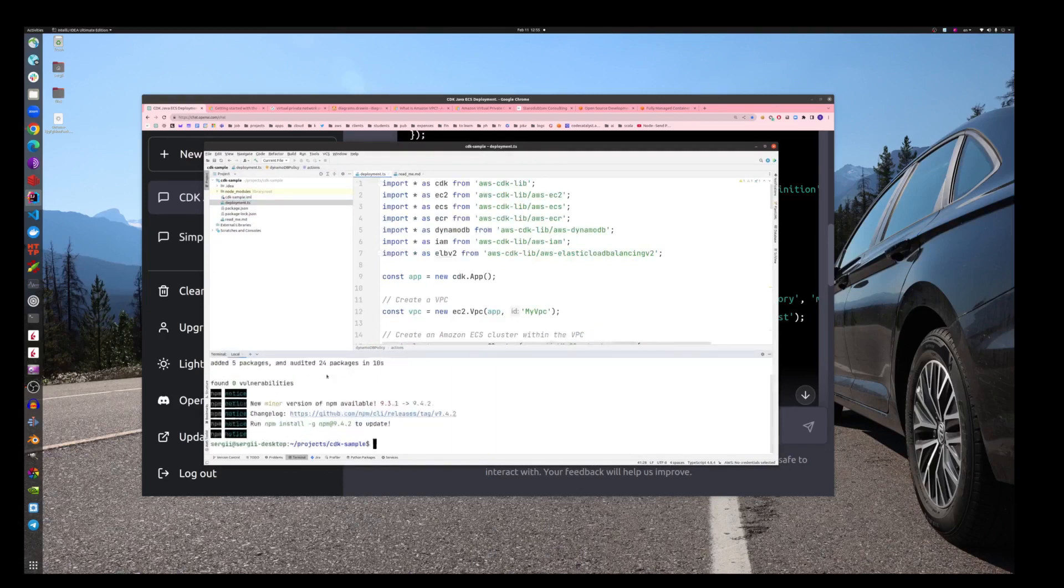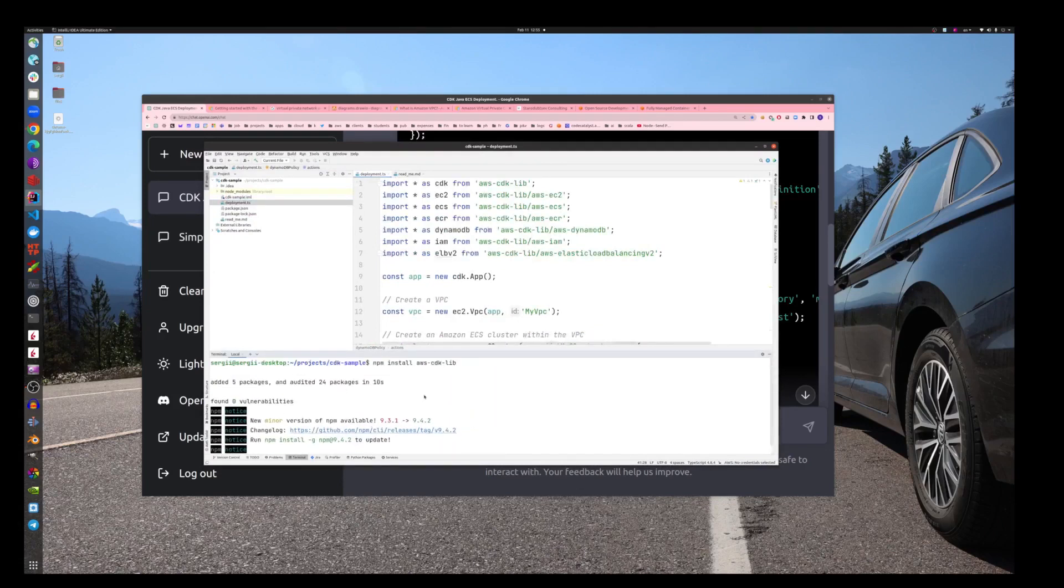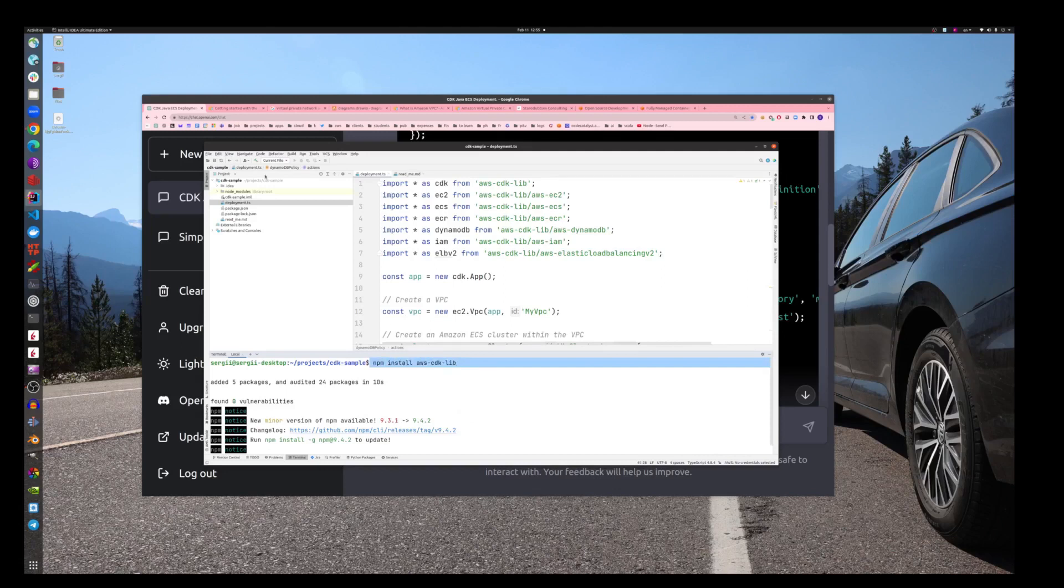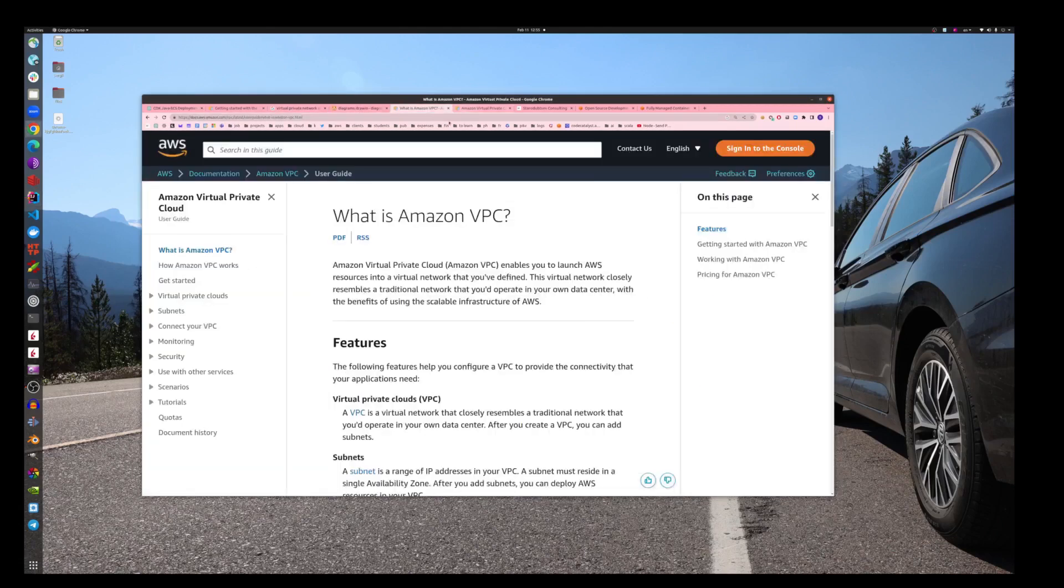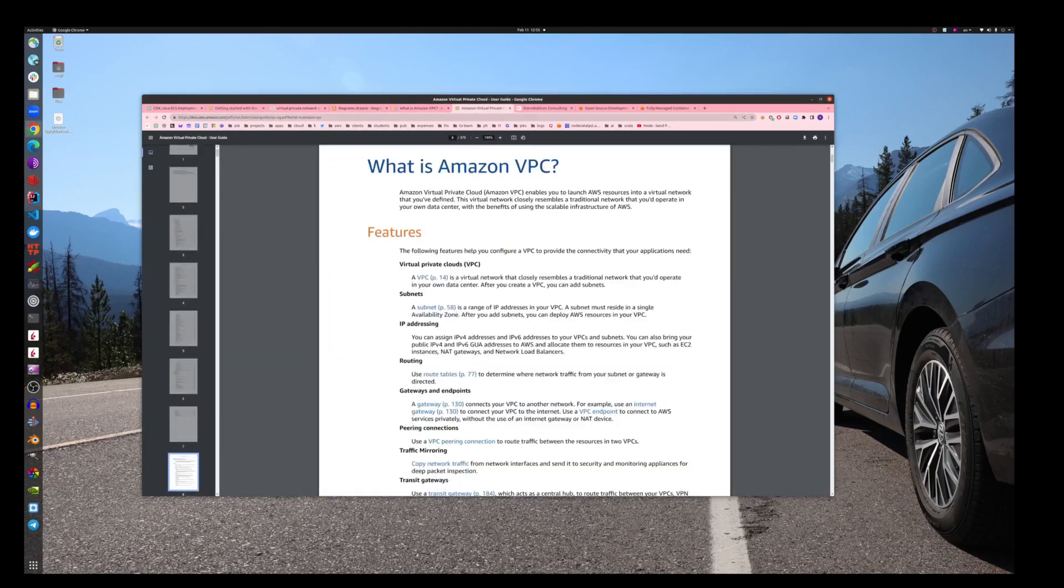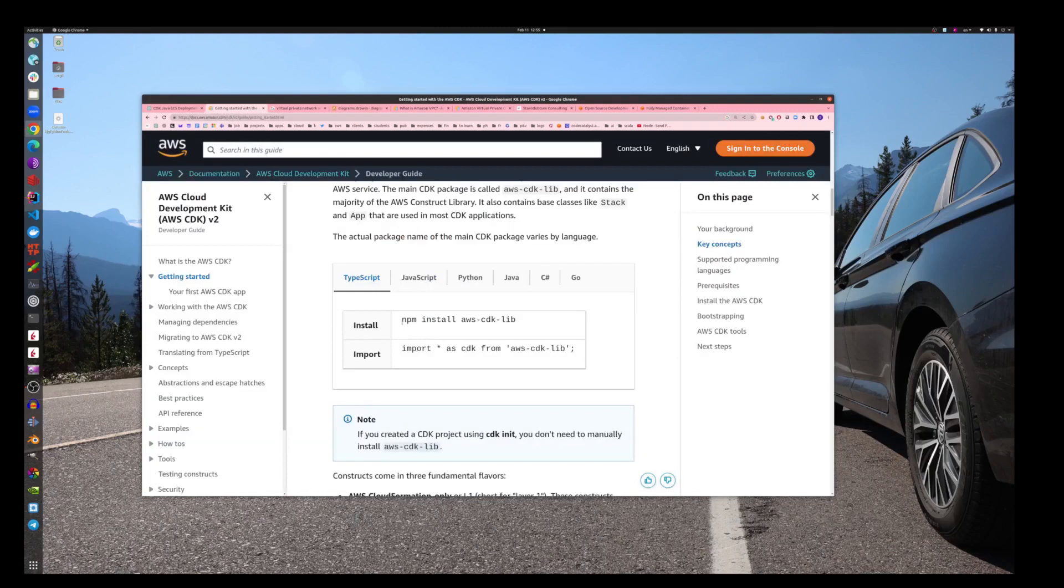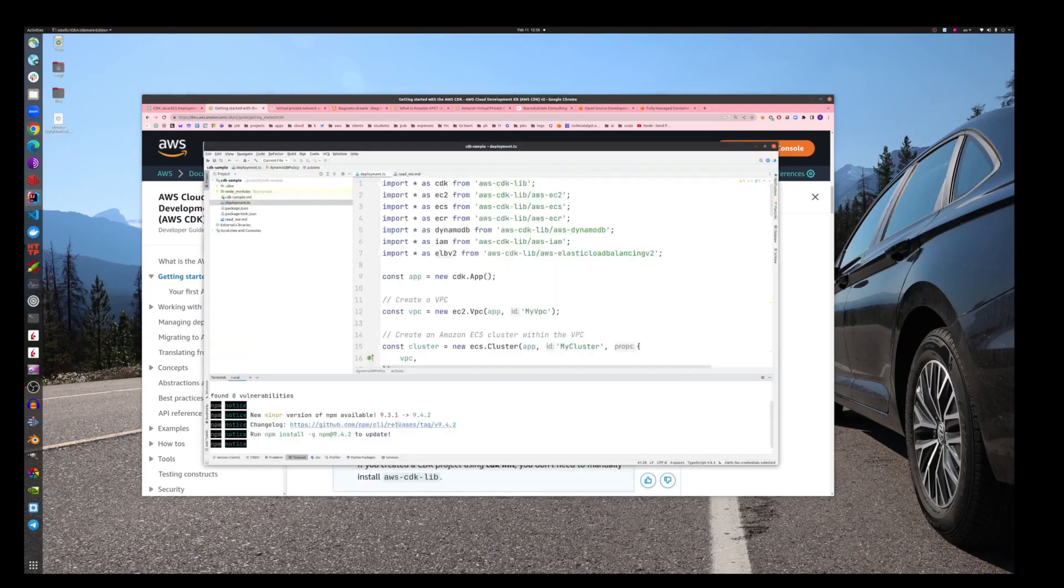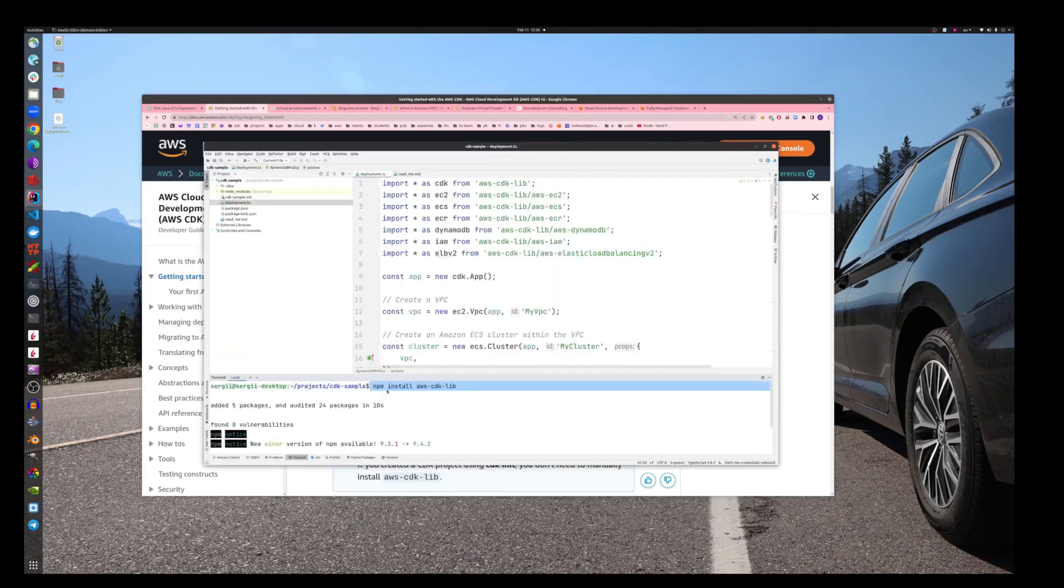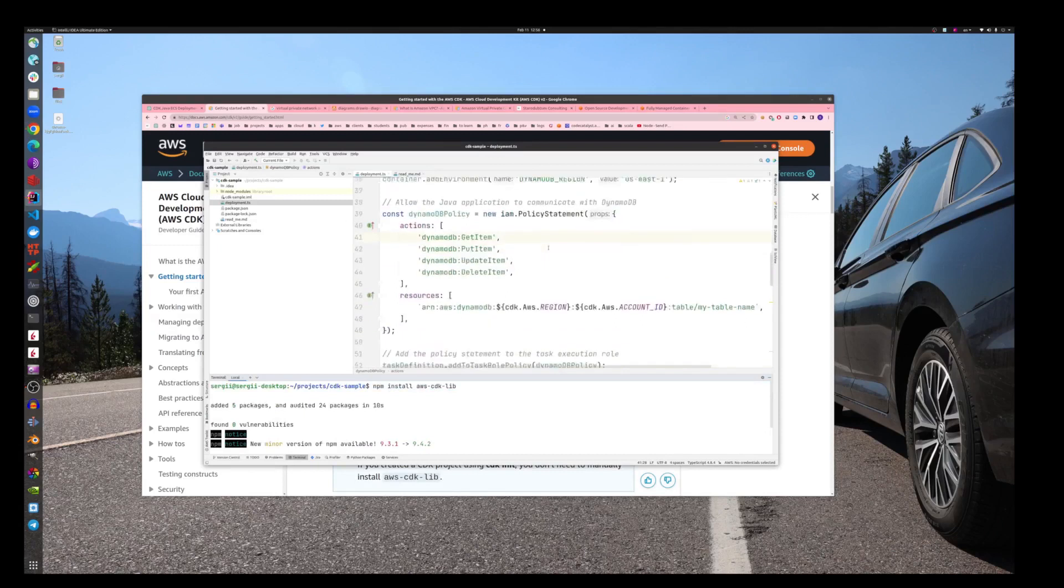I just created this little TypeScript deployment.ts file and just copy-pasted everything as is. As next step, I did this: I had to install SDK, so I did npm install AWS CDK library. I just googled it, like what has to be done to run it, and I just followed this because I'm going to use TypeScript.